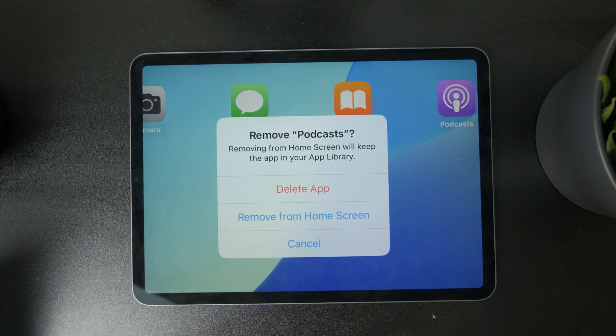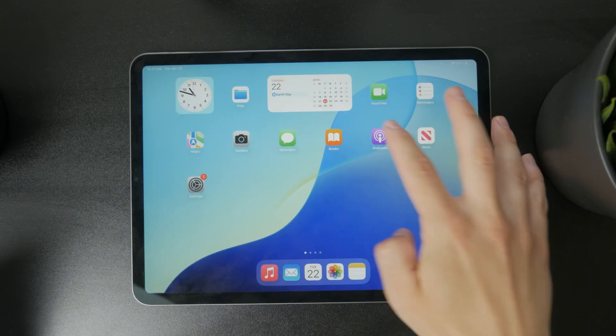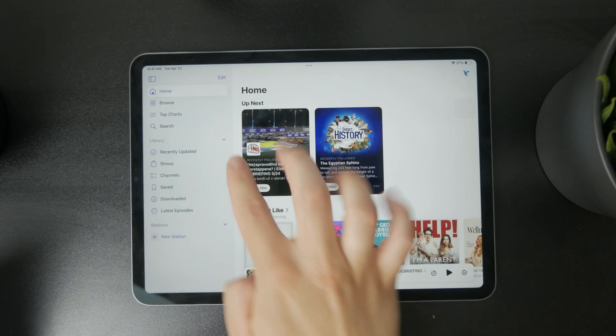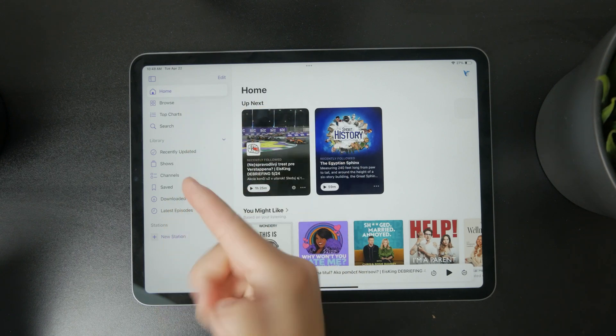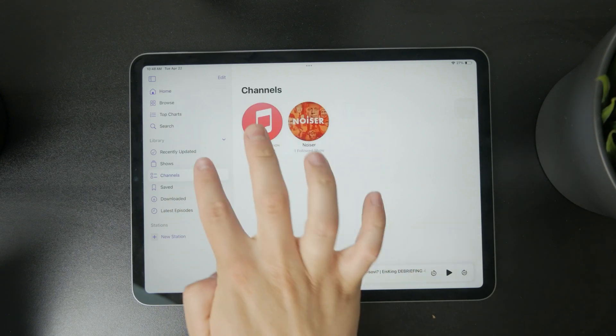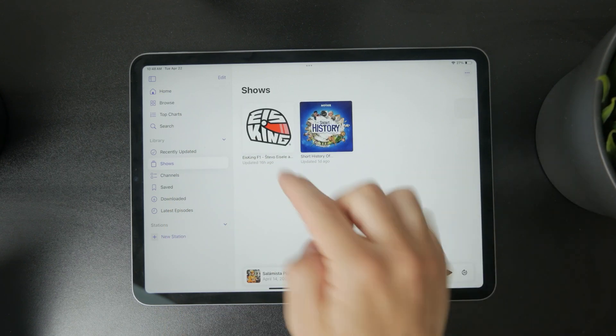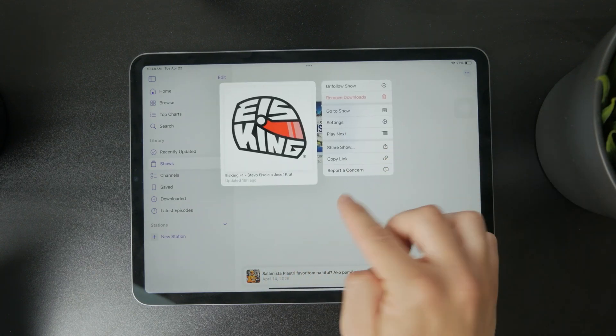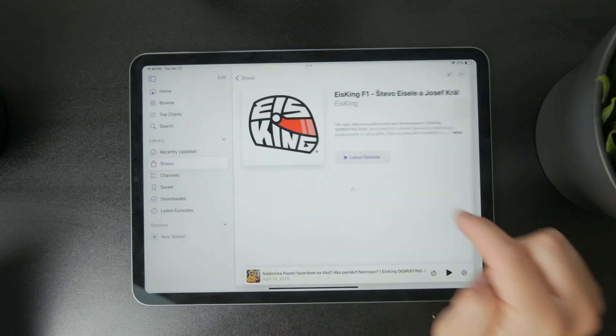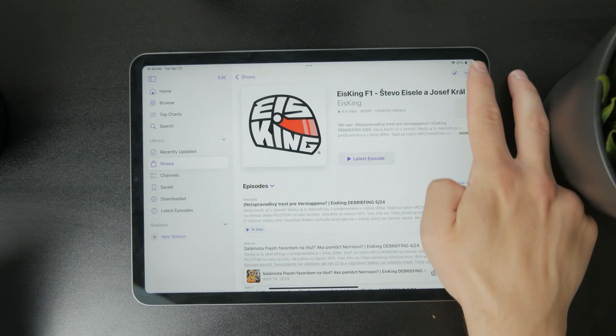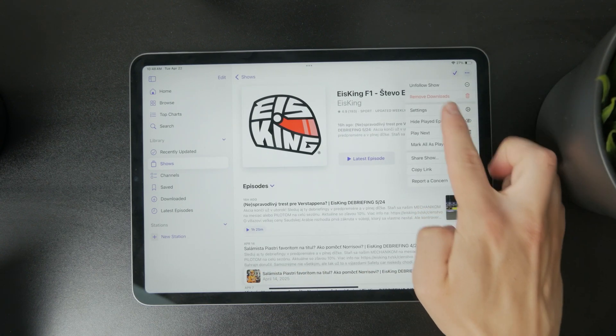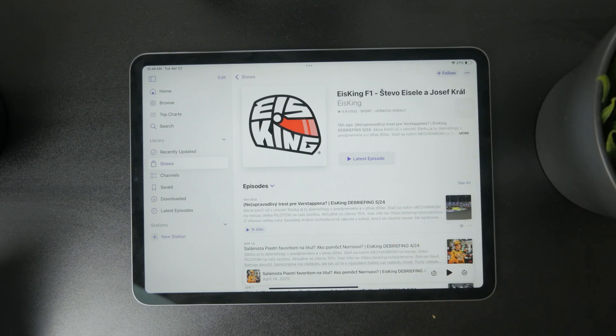You can open up the app and go to the library section where you can find and browse your library. If you want to delete or remove them from here, you can click on the three dots and click on unfollow a show.